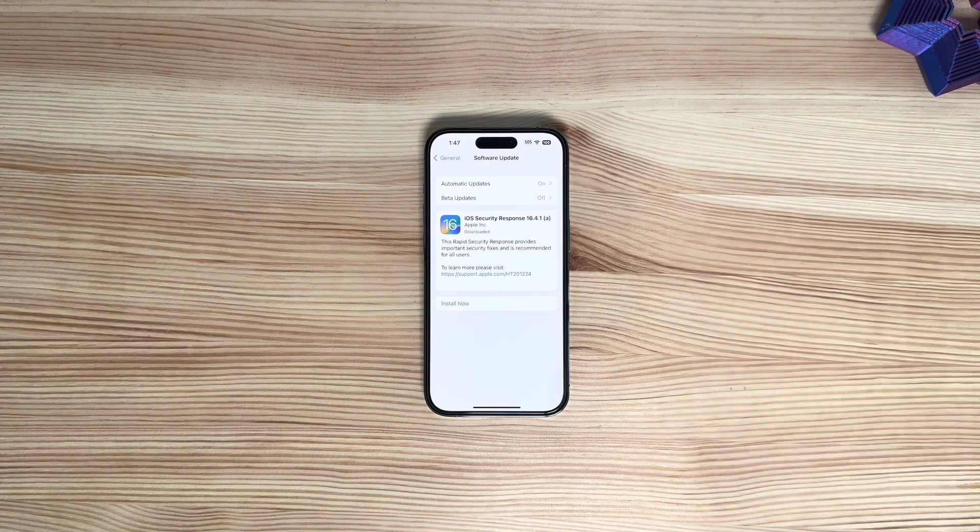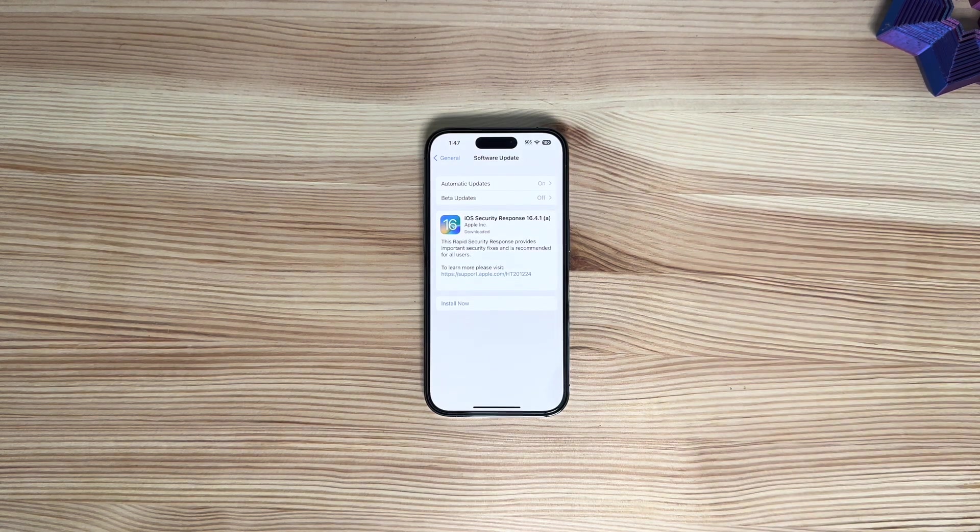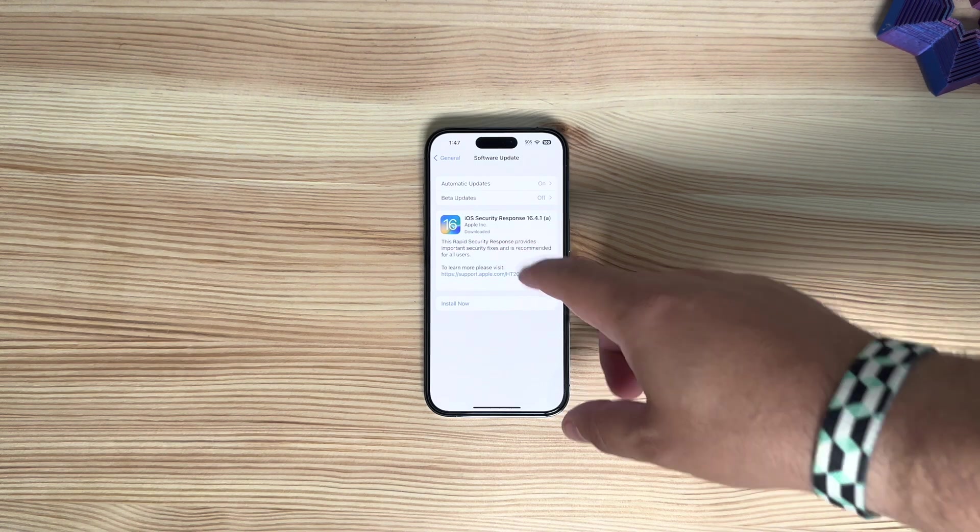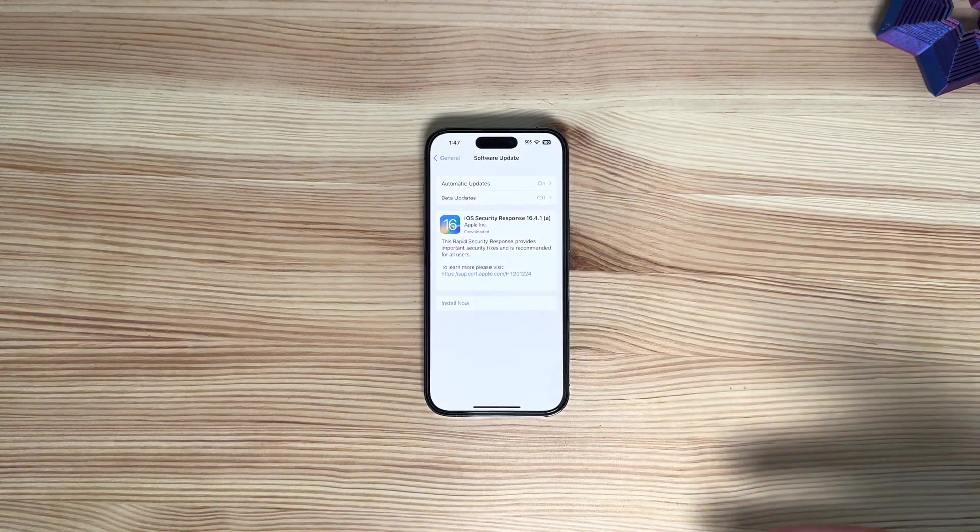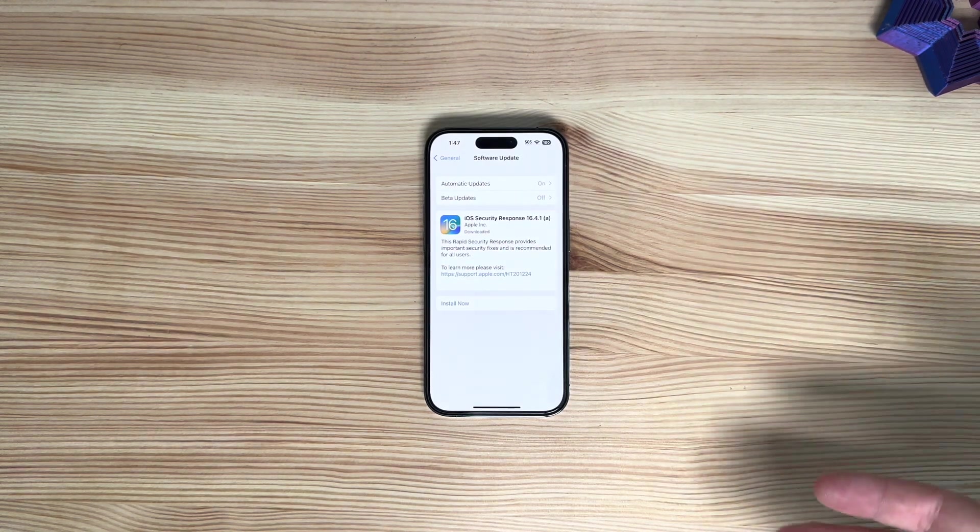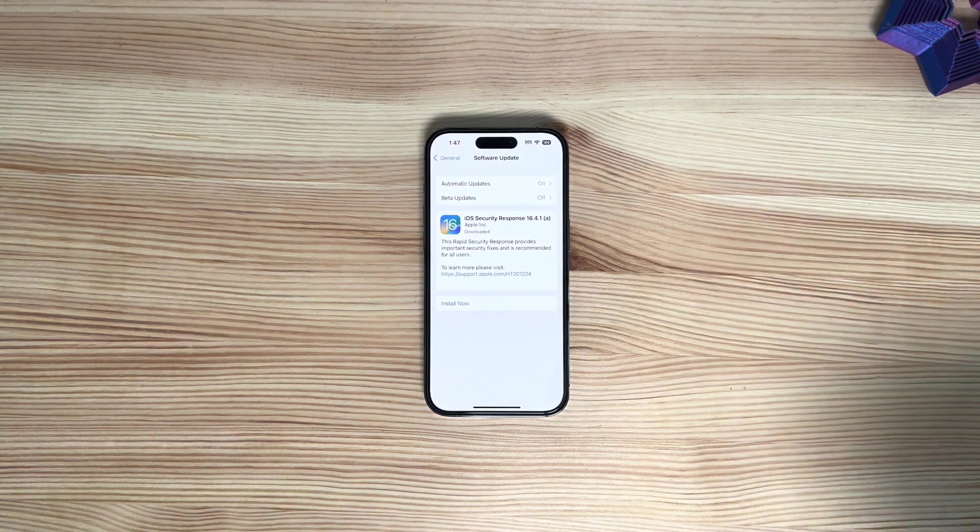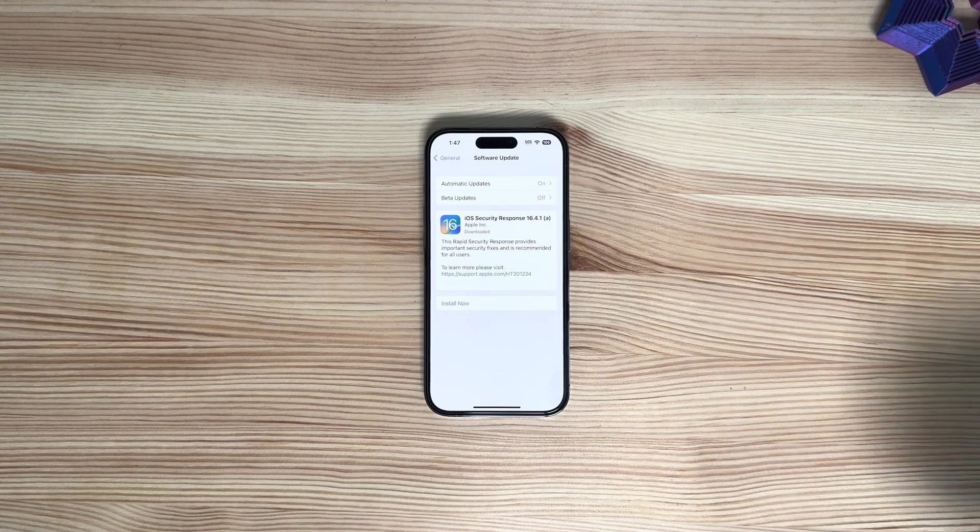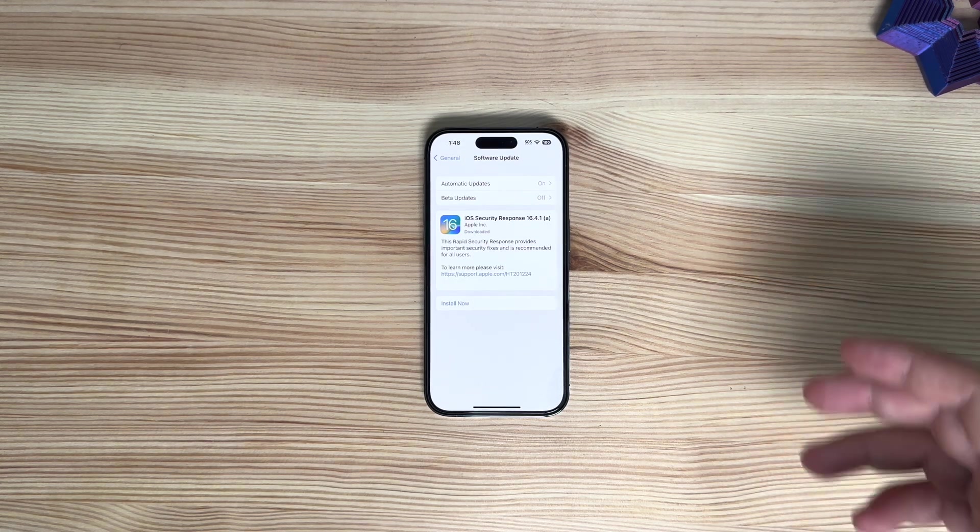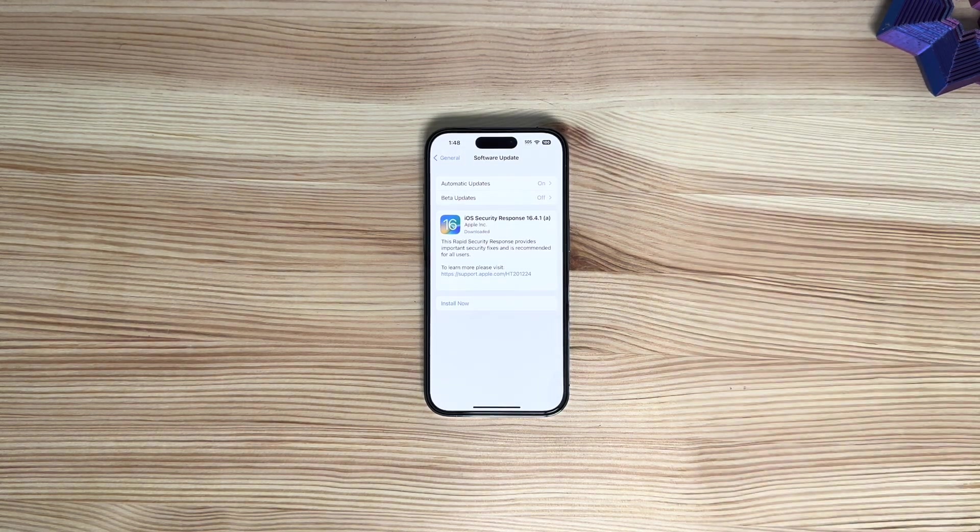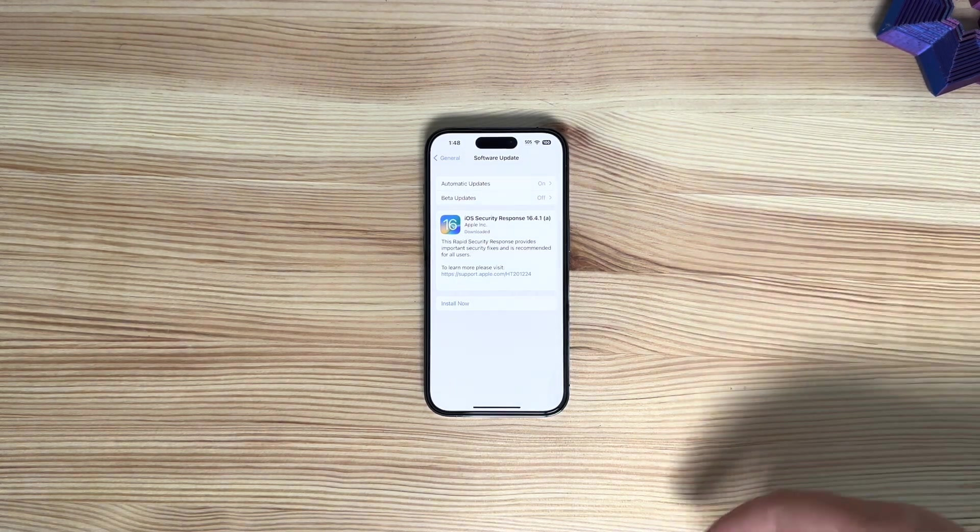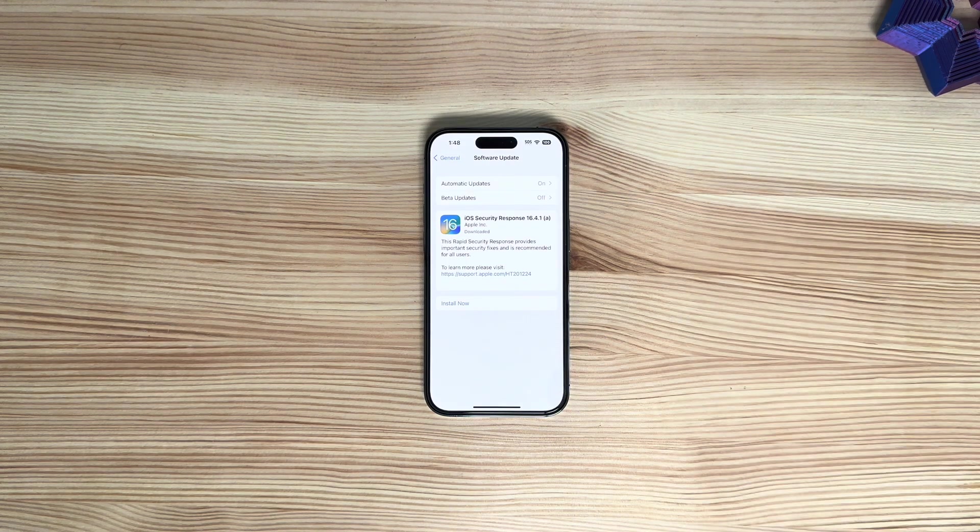You will see right here iOS Security Response 16.4.1a. Before I downloaded it, it actually had an 85 megabyte size, which is significant. The other beta releases were not that large at all. You will find it the same way, installed the same way you would.